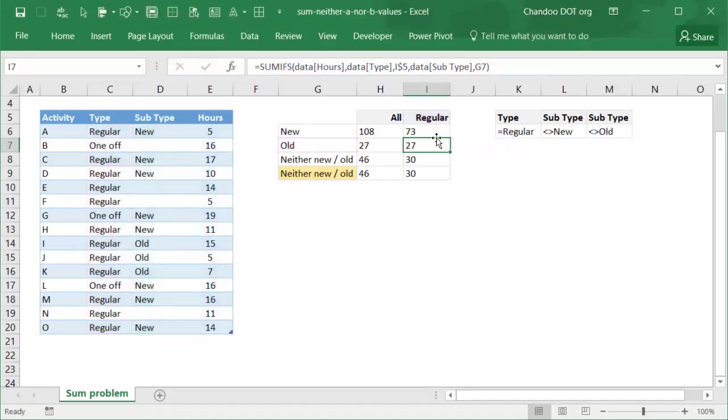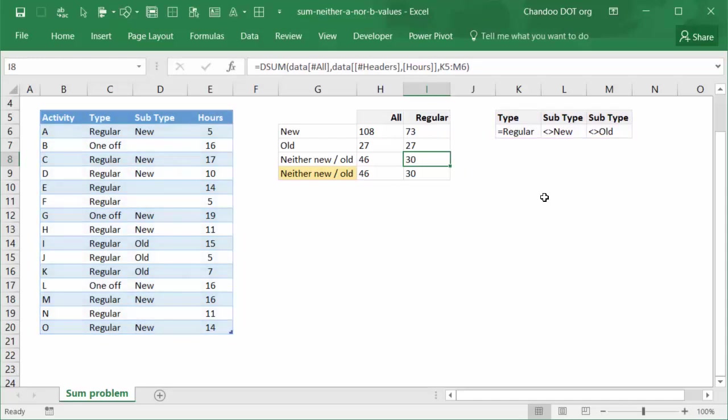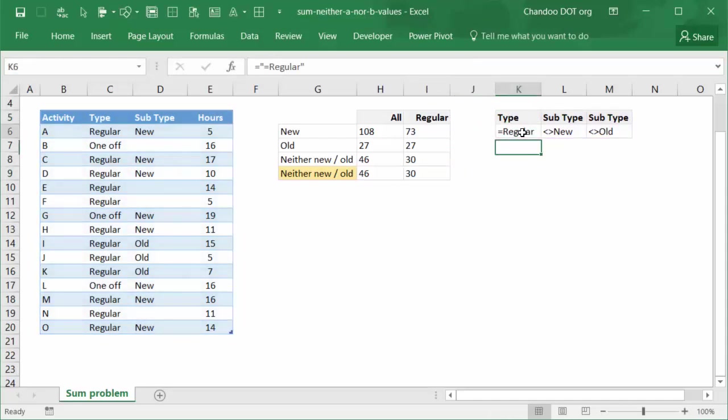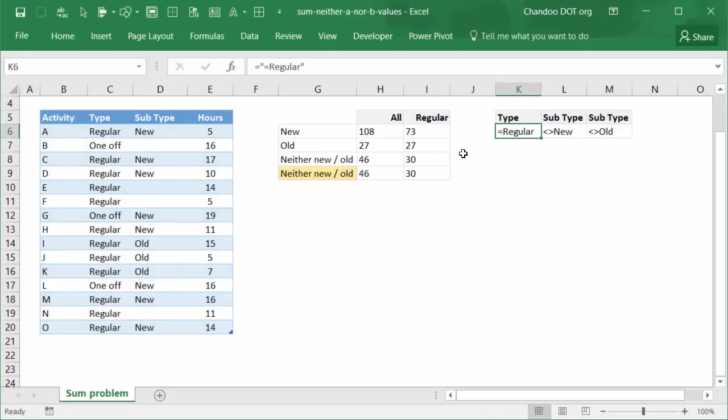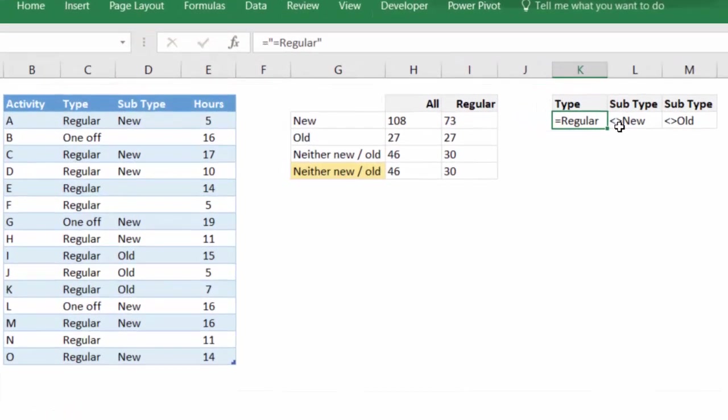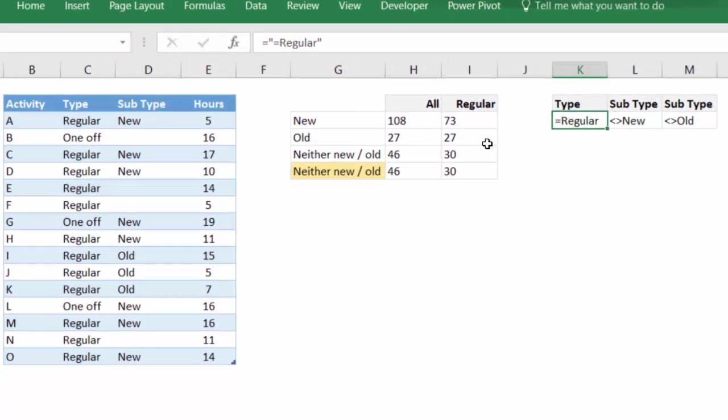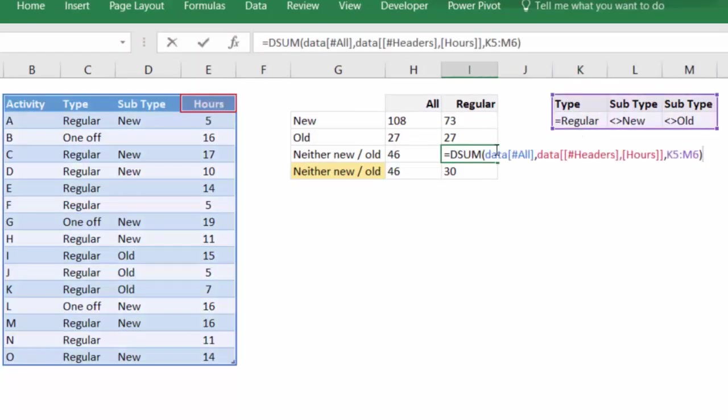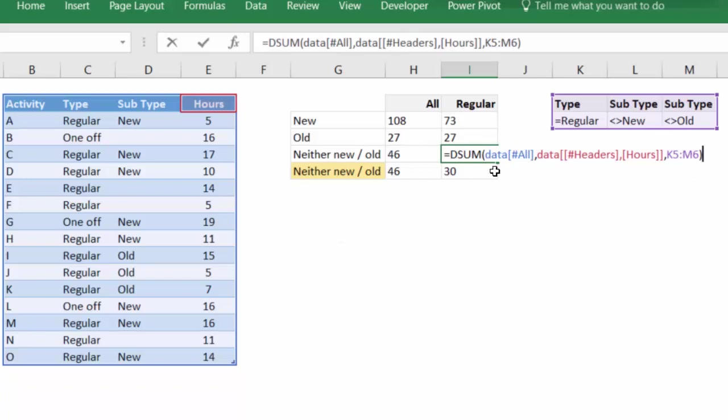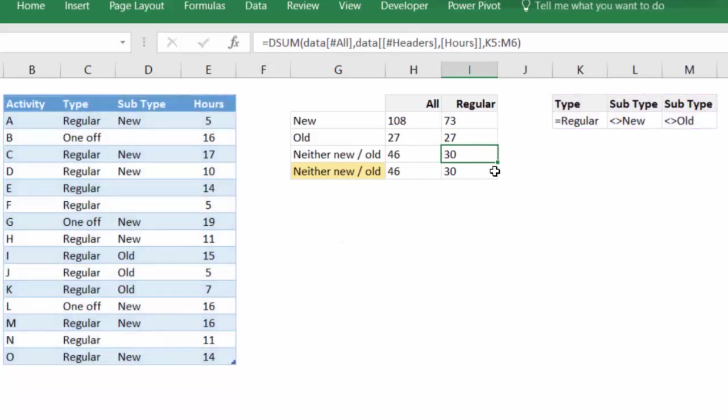But how to do the DSUM for the same? We will use the same method but we will add an additional column of type which will be equal to regular. It should be equal to regular, not just regular, so we will have to set it up as double quotes so that it will show up like that. And then we simply use DSUM again. This time we will give this entire range including the type column as the conditions, and that will give you the answer as 30, which you can see here is the answer.